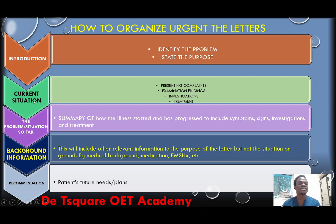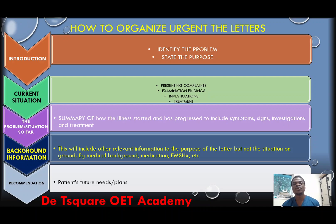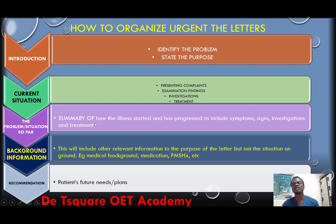When you are done with the current situation, you move on to the problem or situation so far. Here, you are trying to let this reader know how long this problem has been — when did this problem start? Maybe a week ago, two weeks ago, some months ago. You have to start from when it started and summarize how it started and how it has progressed, to include the symptoms, signs, investigations, and treatments you've given to this patient so far.